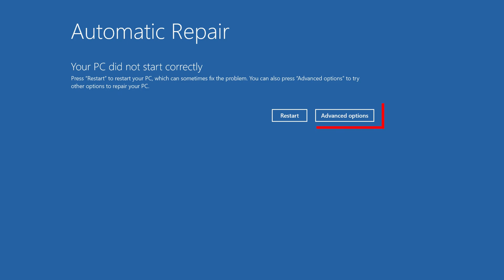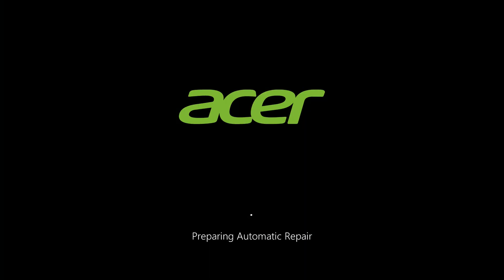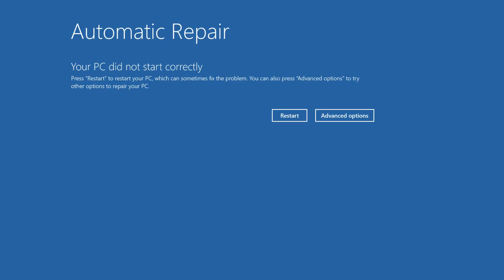It'll present you with two options to try to fix the issue. The first is to just restart the computer, which I'd always recommend trying first just to see if the issue resolves. However, if you end up back at this screen again, you'll want to take a look at the second option, which is Advanced Options.